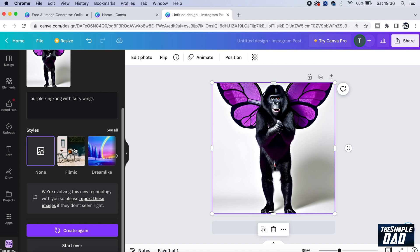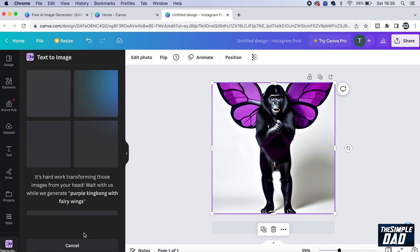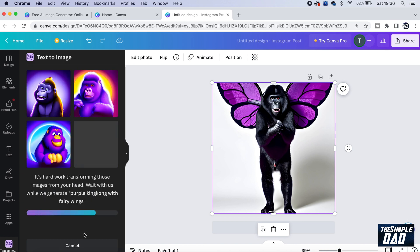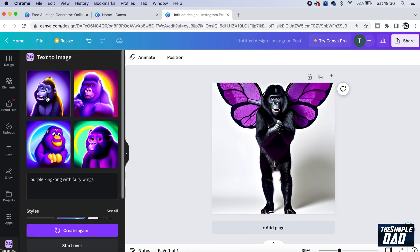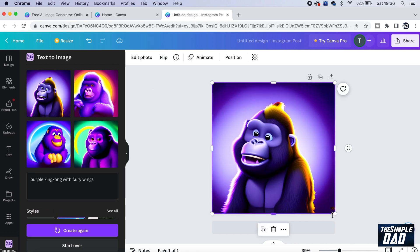So you can choose your style. You can have a film noir style or a dreamlike. And then tap on create again. And there you go.